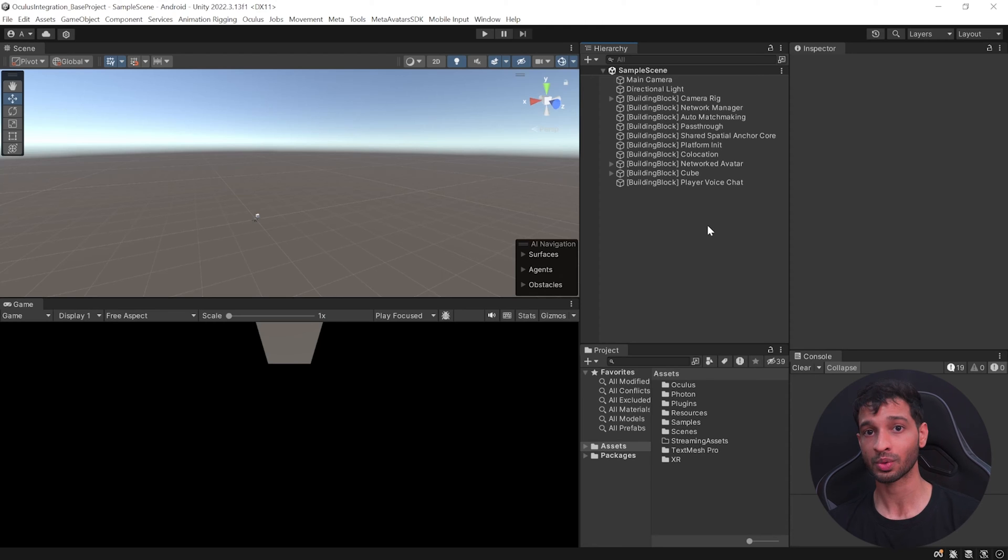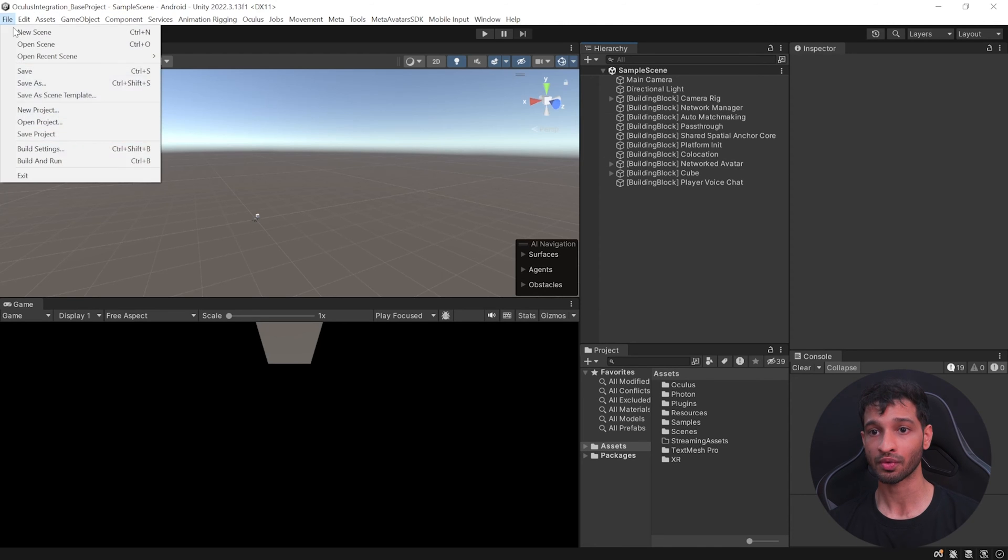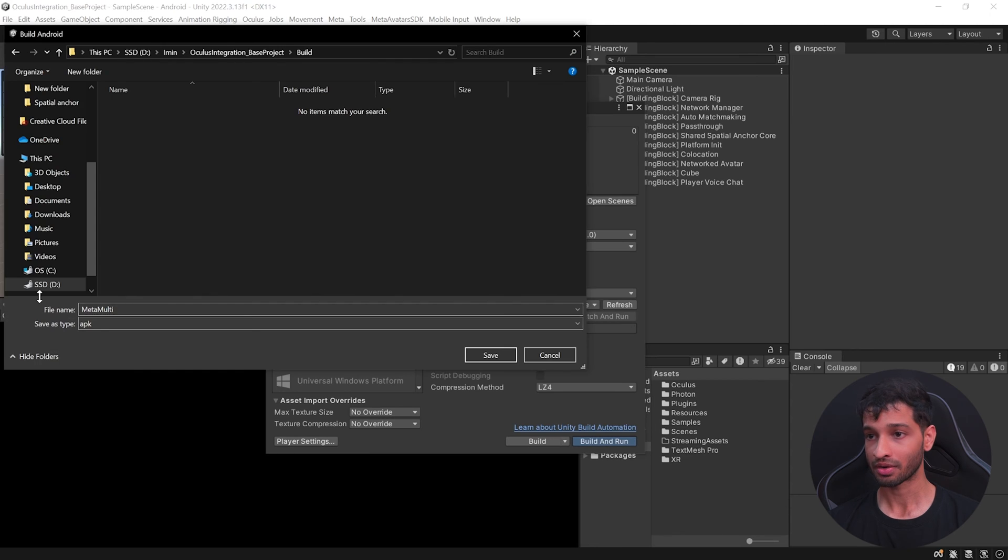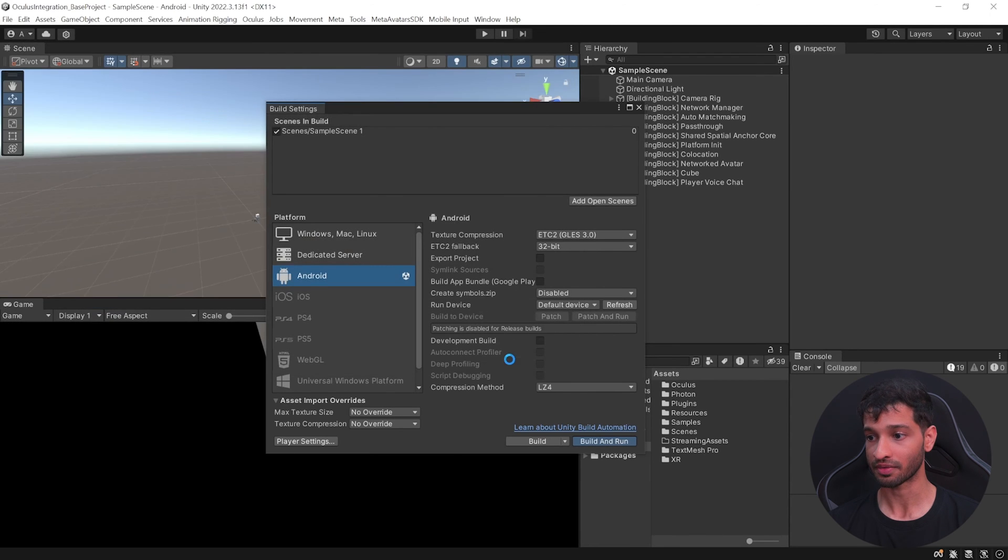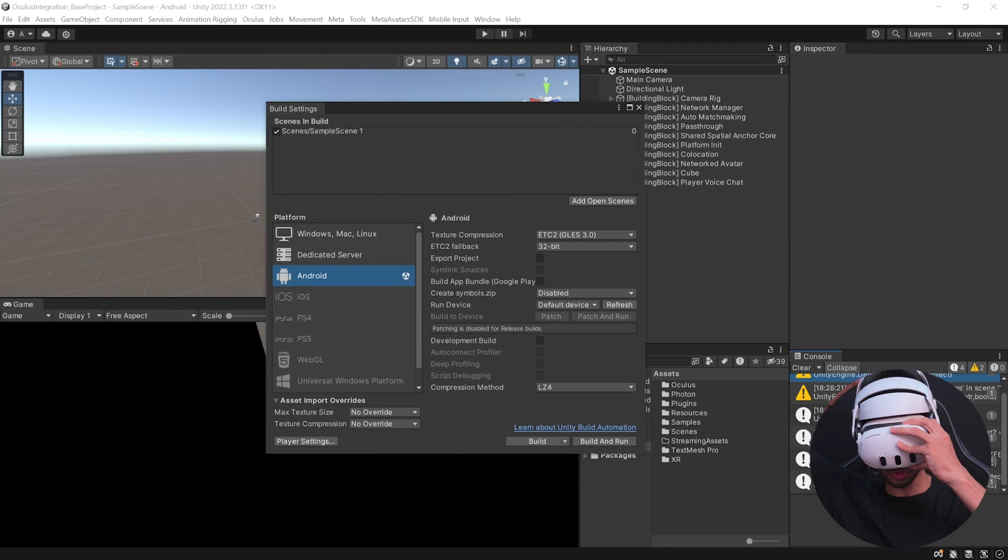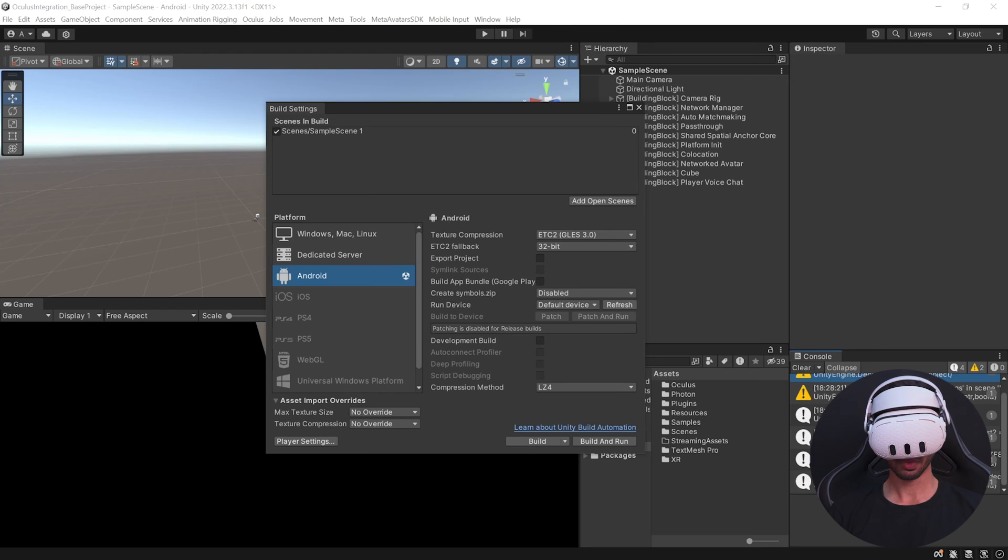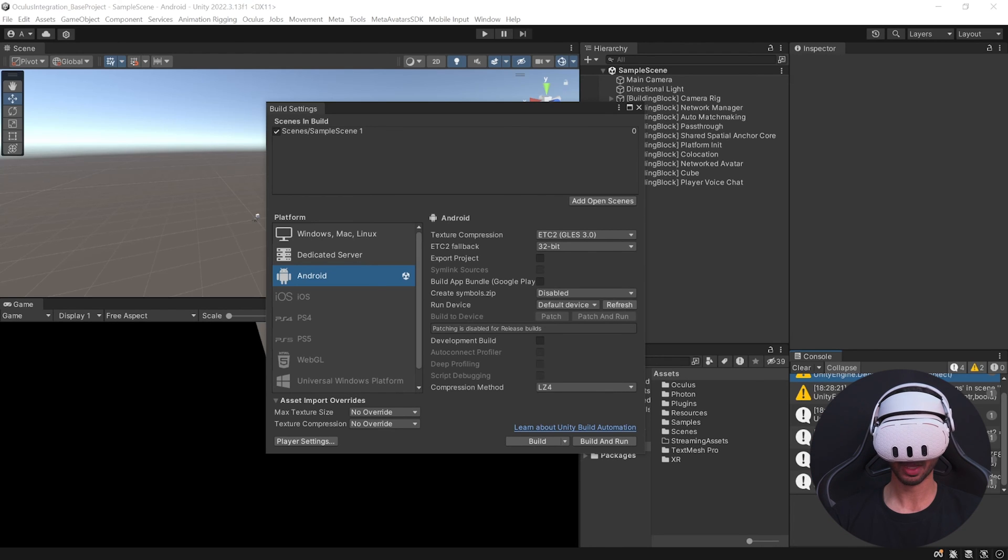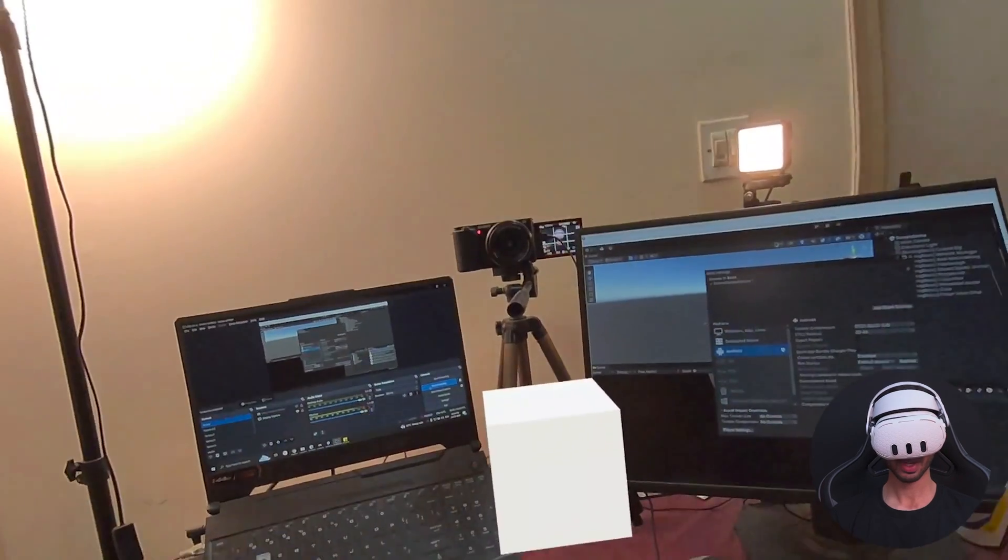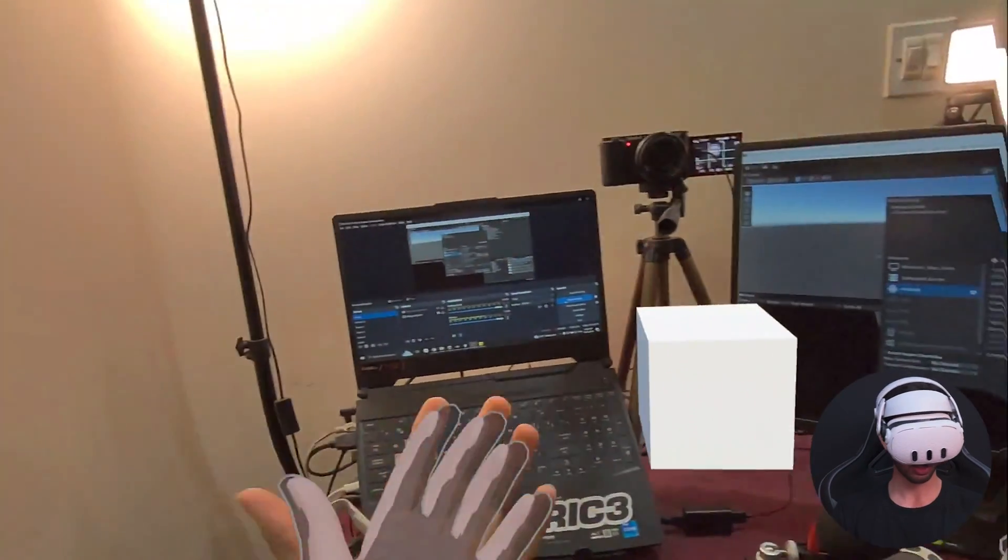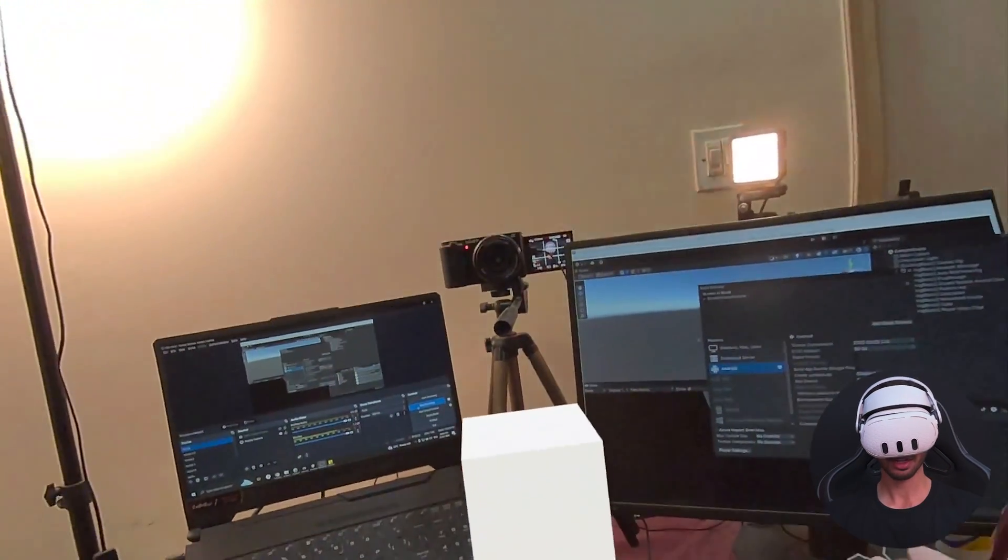Now, all you need to do is connect your headset, go to File, Build Settings, add the Open Scene, click on Build and Run, give your APK a name and click on Save. Once the build is successful, put on your headset, allow the access for your spatial data and wait for it and then it will ask you to access your microphone. So let's allow that. And finally, you'll be able to see the cube and your avatar as well.